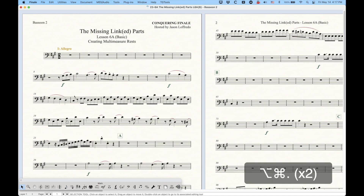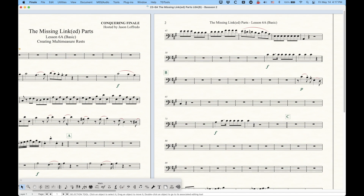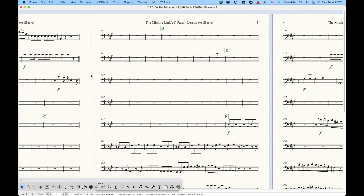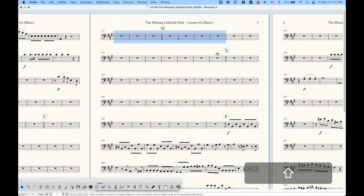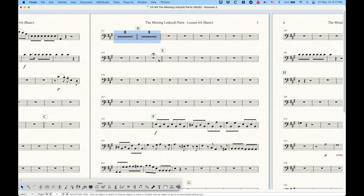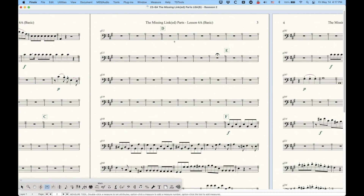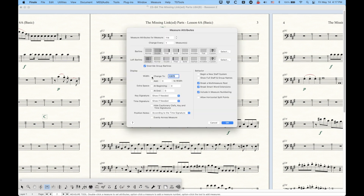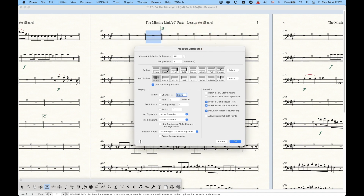I'm going to hop over to one of my bassoon parts. There are certain things that will automatically prevent Finale from creating multi-measure rests. The first one is certain bar lines. If I try to combine measures into a multi-measure rest, it will split at the double bar line. This has to do with the measure attributes — if you double-click the measure before the double bar line, you'll see that in the measure attributes, the double bar line is selected and Finale automatically checks the option Break a Multi-Measure Rest, which does just that.